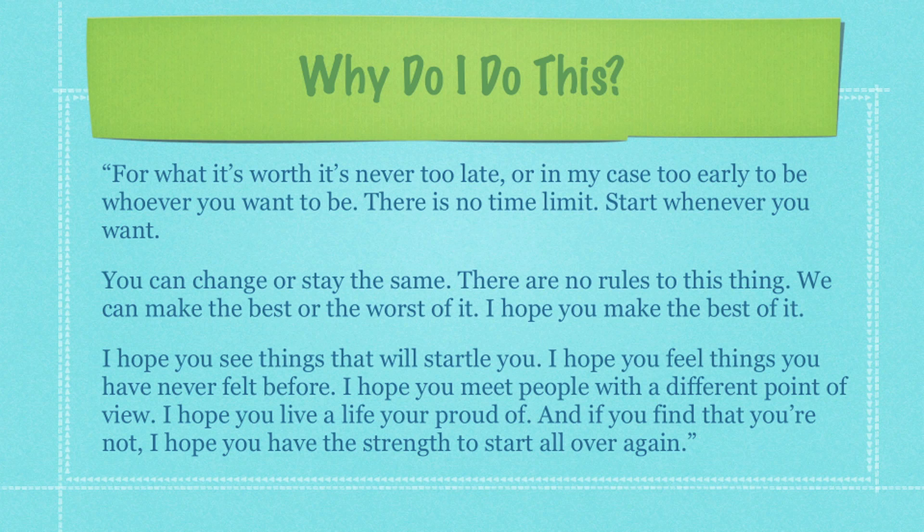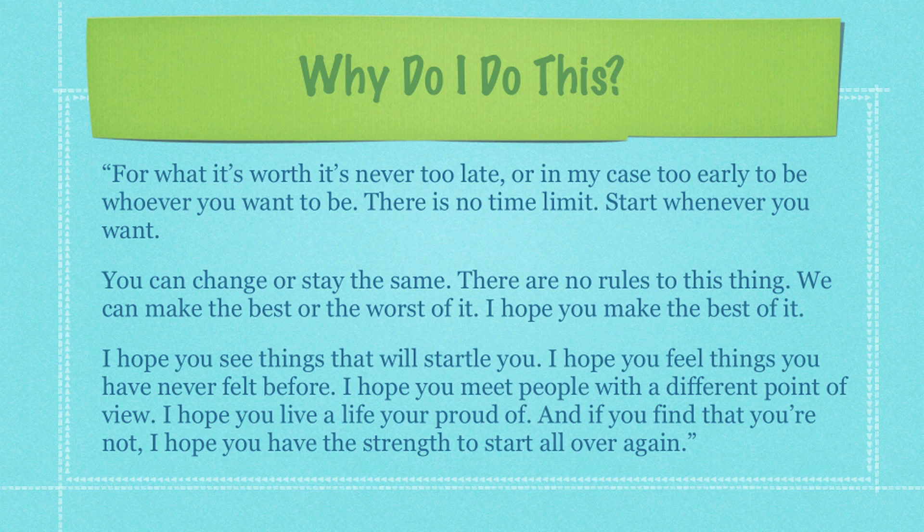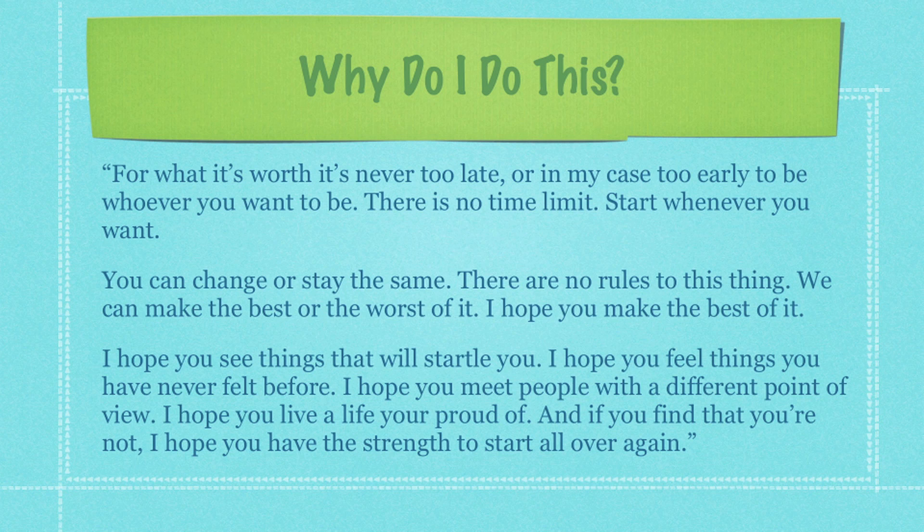For what it's worth, it's never too late, or in my case, too early to be whoever you want to be. There is no time limit. Start whenever you want. You can change or stay the same. There are no rules to this thing. We can make the best or the worst of it. I hope you make the best of it. I hope you see things that will startle you. I hope you feel things you have never felt before. I hope you meet people with a different point of view. I hope you live a life you're proud of. And if you find that you're not, I hope you have the strength to start all over again.